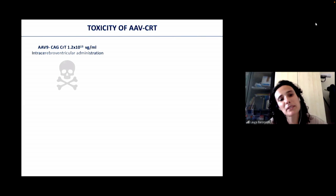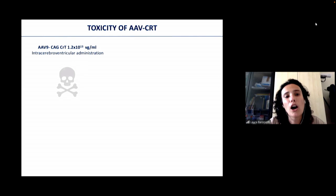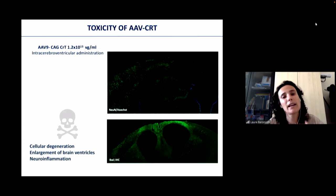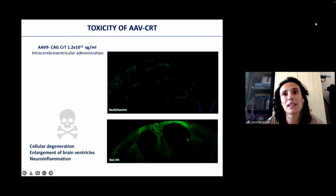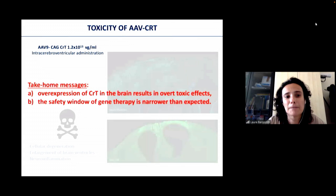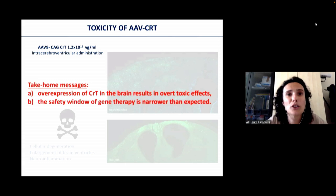However, the bad news is that a high percentage of injected animals died about three weeks after AAV treatment. Brain examination of surviving mice revealed a severe pattern of cellular degeneration, enlargement of brain ventricles, and inflammation. Despite the appearances, I am convinced this data provided a crucial piece of information. In contrast to what was previously reported in the literature — at least for heart tissue — we found that overexpression of CRT in the brain can result in toxic effects, indicating that the safety window for gene therapy is narrower than expected.